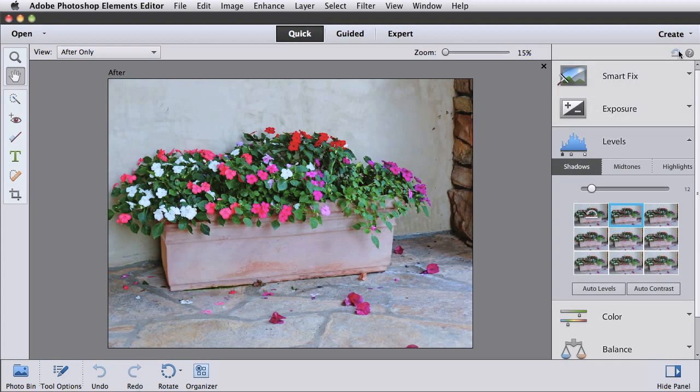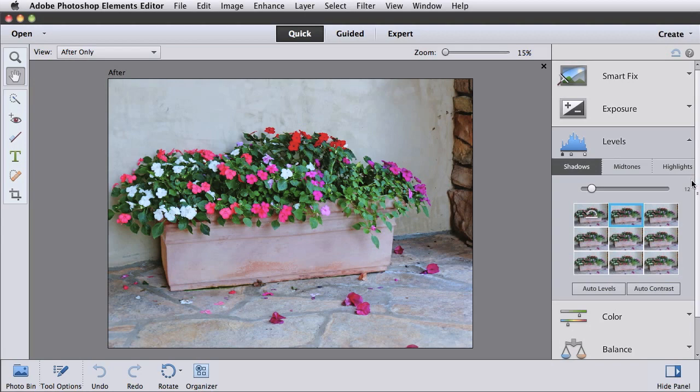The undo and redo buttons are in the task bar across the bottom and the reset option is now at the top of the panel instead of at the bottom. One quirk is that I have to close the panel or open a different panel before the undo or reset options become available.